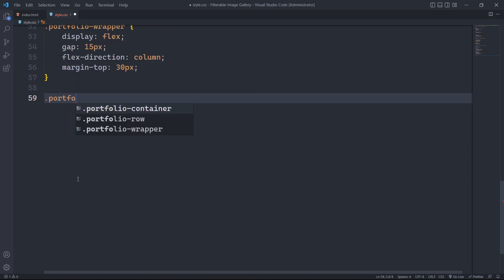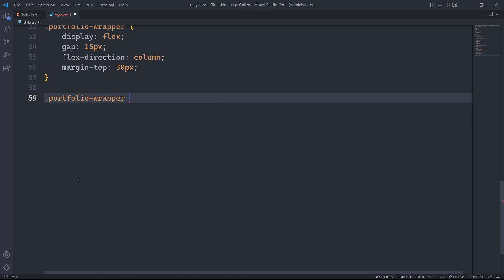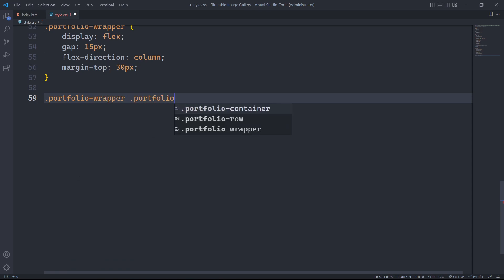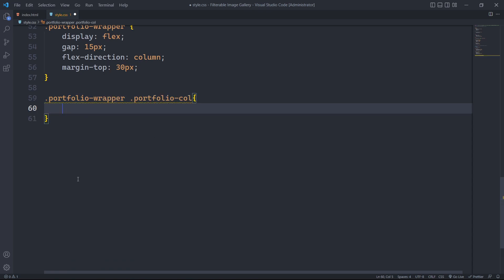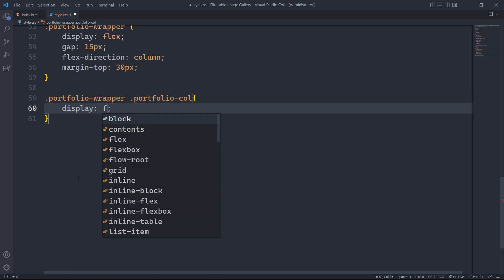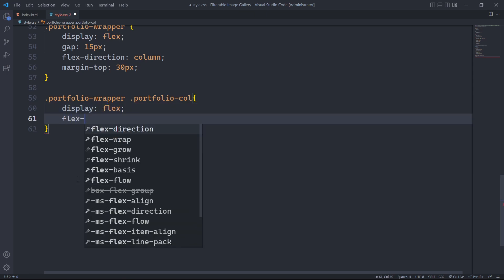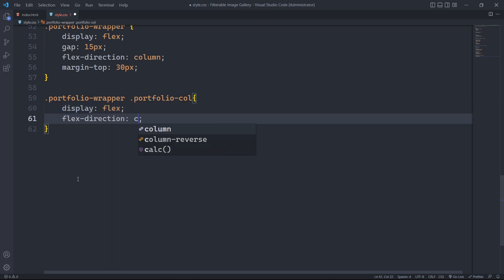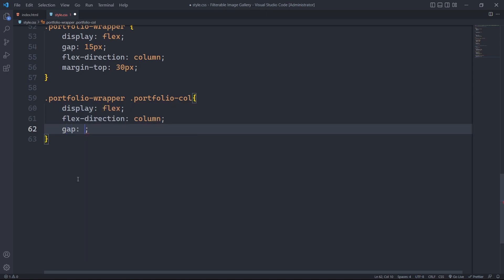Next, we will target the class portfolio call inside the portfolio wrapper class. We will give it a display property of flex, set the flex direction to column and set the gap within elements to 15px.